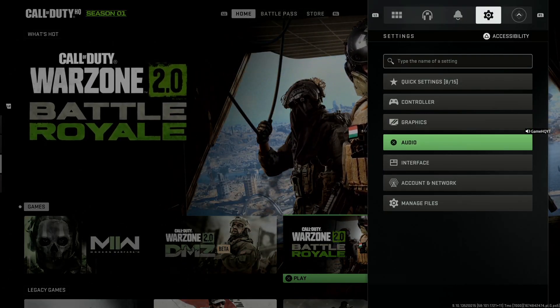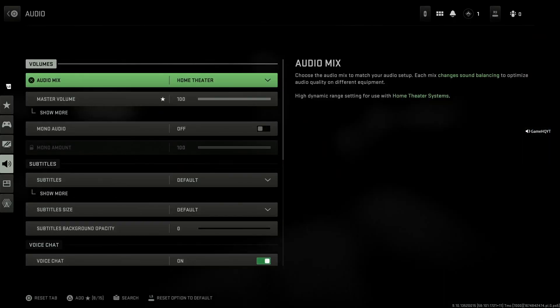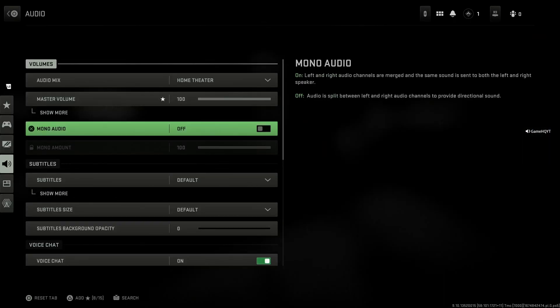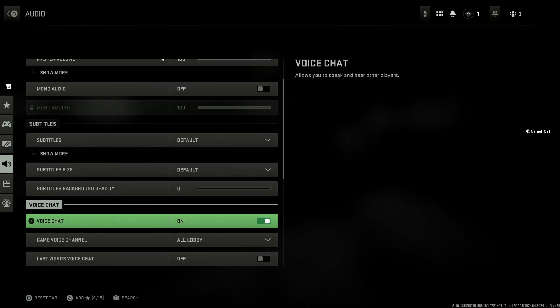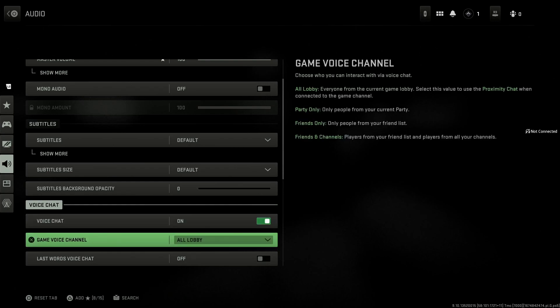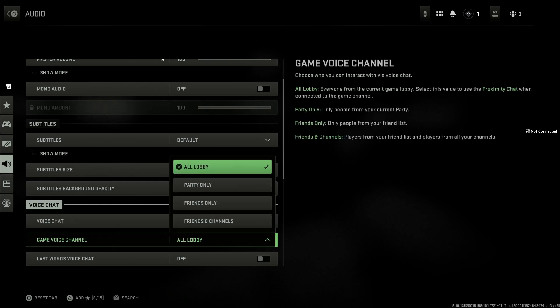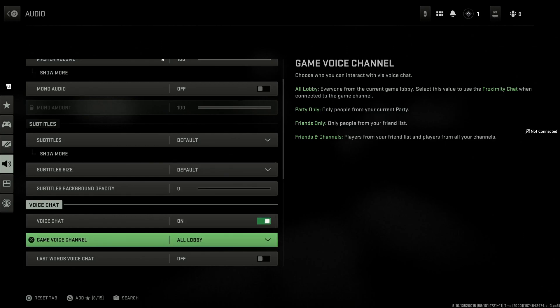Now go down and turn on Voice Chat - make sure to enable this feature. Then for Game Voice Channel, select All Lobby.